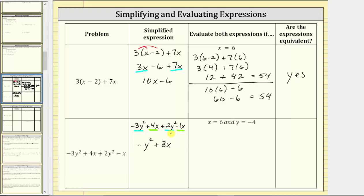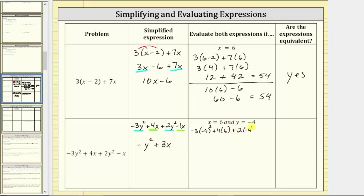Now we evaluate both expressions when x equals six and y equals negative four. In the original expression, we have negative three times y squared, which is the square of negative four, plus four times x, which is four times six, plus two times y squared, which is two times the square of negative four, and then minus x, which is minus six. The next step is to simplify the exponents. The square of negative four is equal to 16, giving us negative three times 16 plus four times six plus two times 16 minus six.